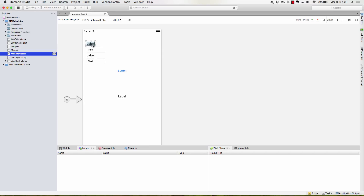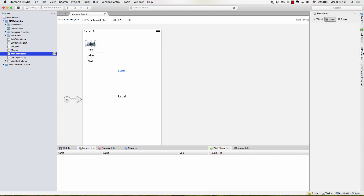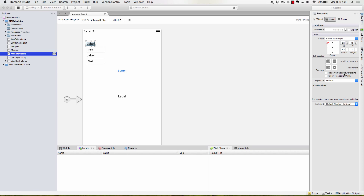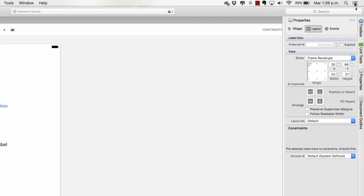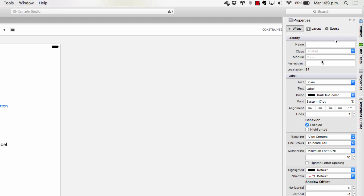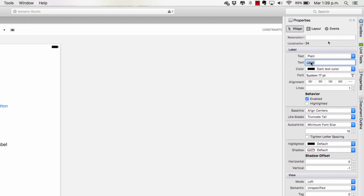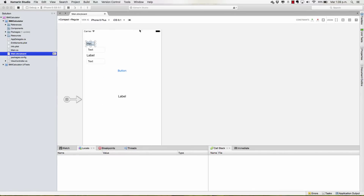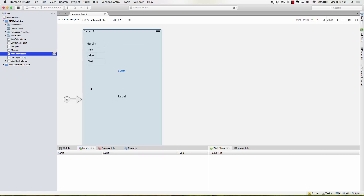Now I have the basic things that are required for my application to fully work, but this is not the way that they should be displayed. So, for example, this label — it shouldn't say 'label' — so I'm going to go to the properties section on the right side of my IDE and change the values. I have layout, I have events, and I have widget. If I select widget, I can change the text that is going to be displayed in that label. In this case, I'm just going to write 'height.' And just like that, my label no longer says 'label.' Of course, I may need to make this a little bit bigger so it displays the entire text. I'm going to be doing this for all of the elements to modify them.